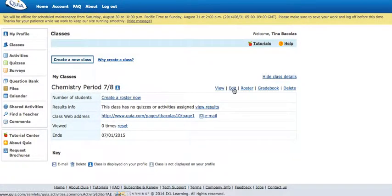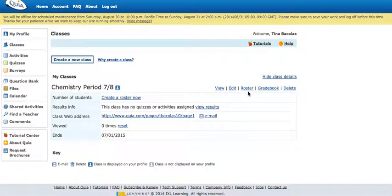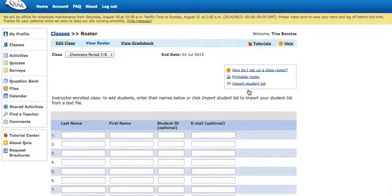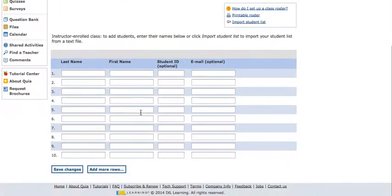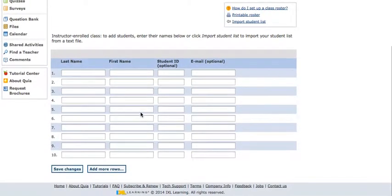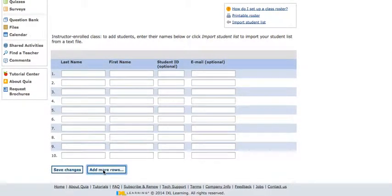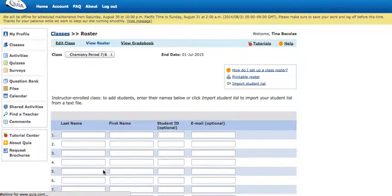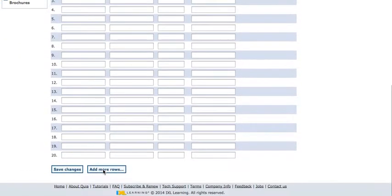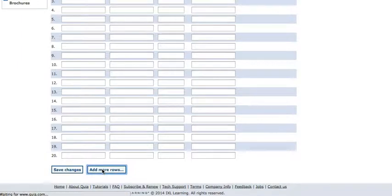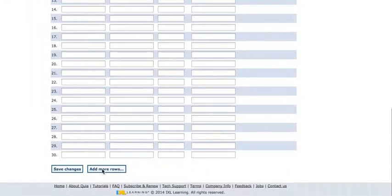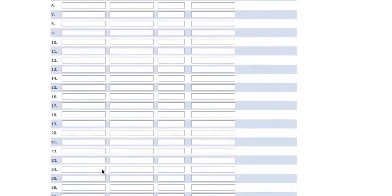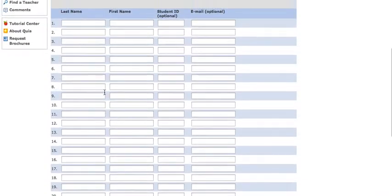Go ahead and click on roster next to the class that you're trying to edit. You get a list of these cells here. If you have more than ten students in your class, which is likely, you can click on this button down here that says add more rows. That gives you another ten slots. If I click it again, now I have thirty slots. It's likely that many of you have about twenty or so students in your class.